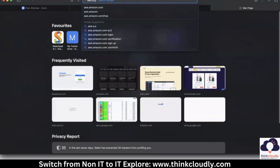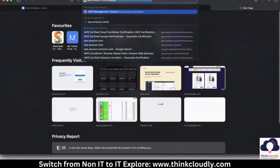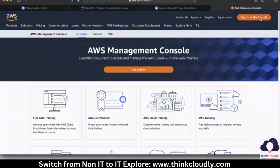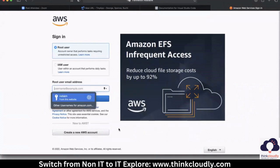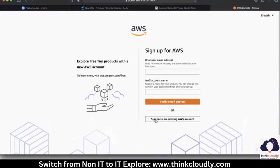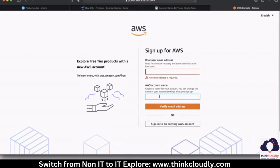First search 'aws.amazon.com/console' and press enter. Then click 'Sign into the Console'. After that, click on 'Create a new AWS account'. When you click on it, you will see a screen that asks for your email address and an account name. Enter whichever email address you have, give any account name you want, and click 'Verify email address'.